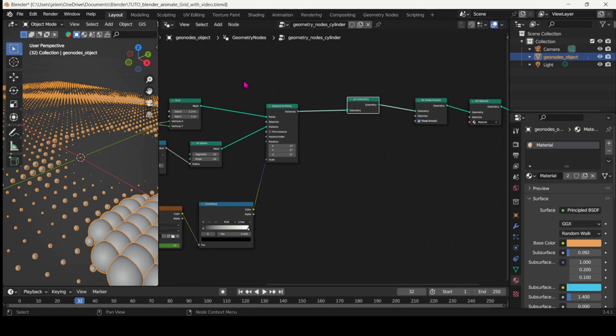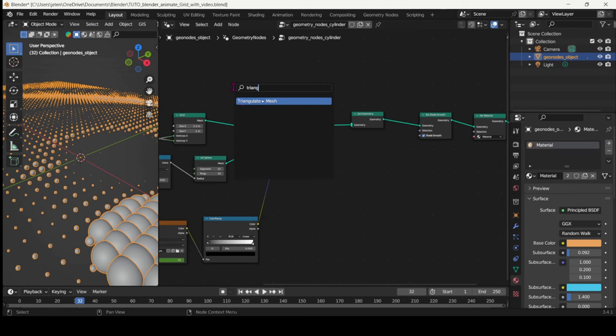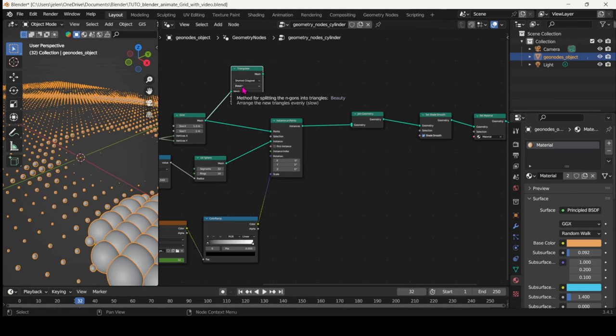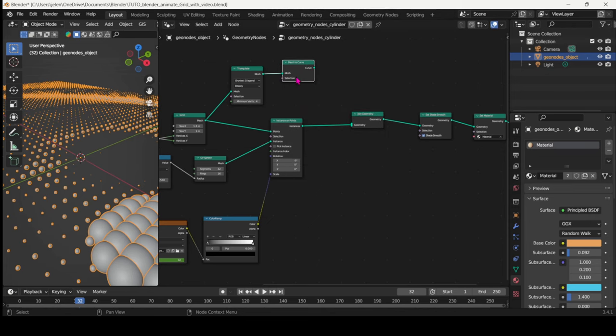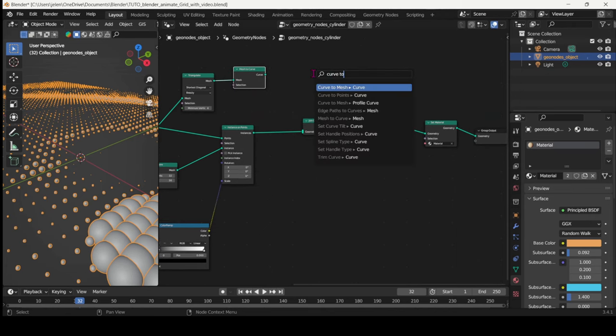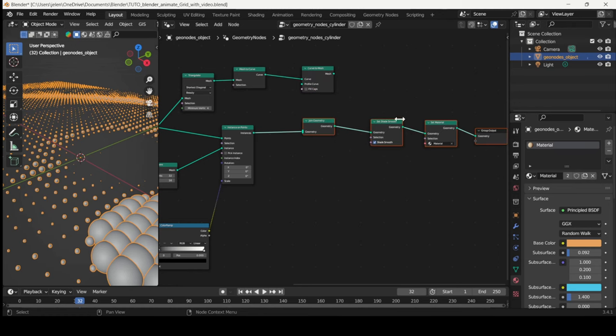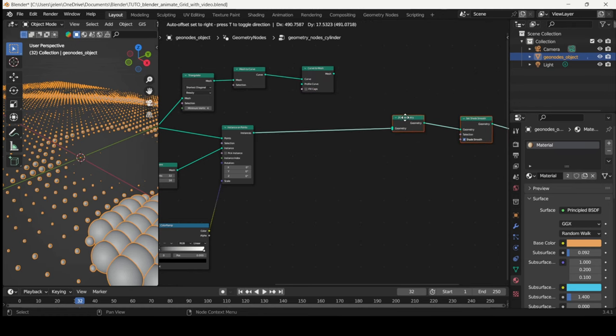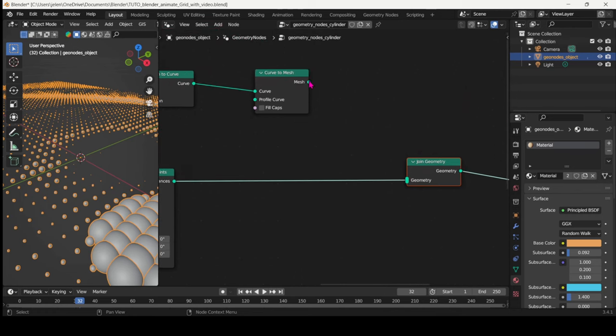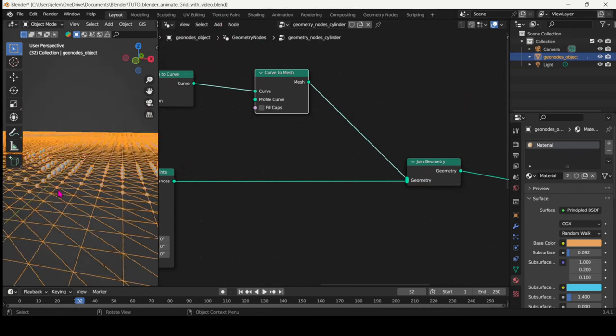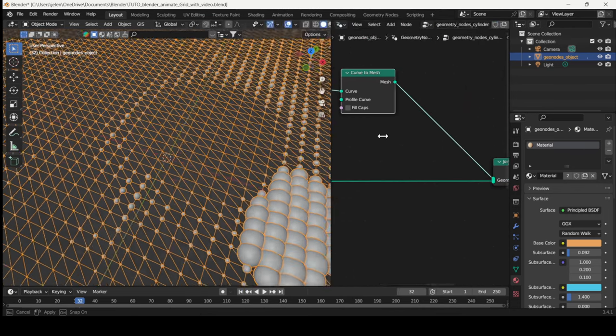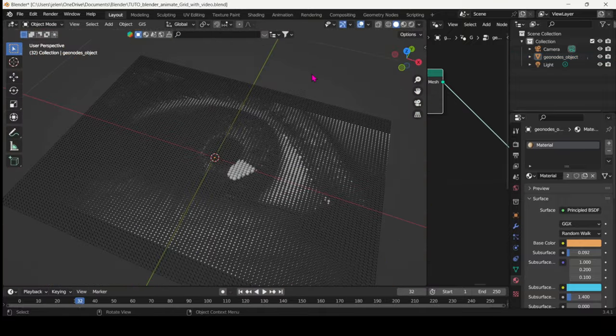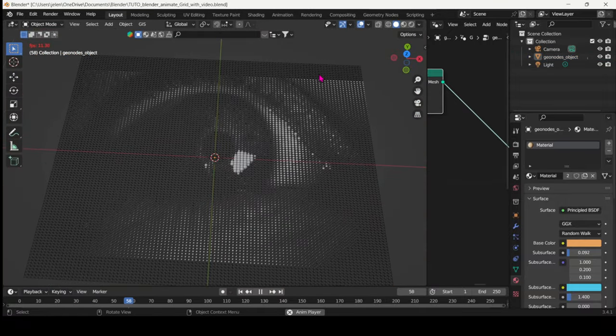Add the Join Geometry node, and then from the grid connect it to a Triangulate Mesh node, and then go for a Mesh to Curve and Curve to Mesh. Connect that to the Join Geometry. And now we have the connections between those points. So we are getting somewhere.